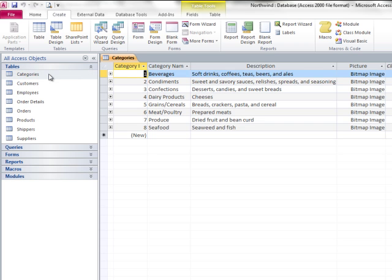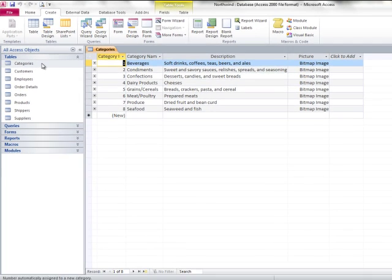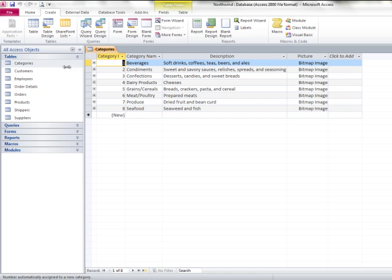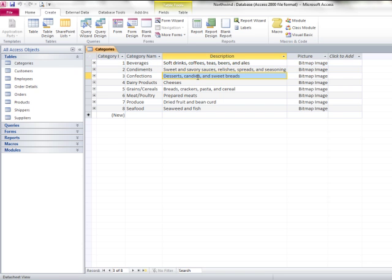So to open up the categories table, simply double-click it. When you double-click a table, it opens in datasheet view, allowing you to enter or edit or navigate throughout the data.